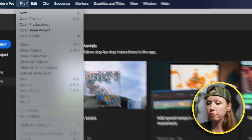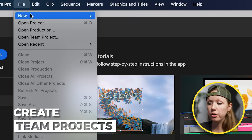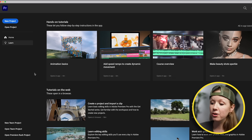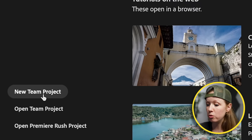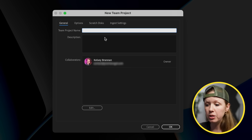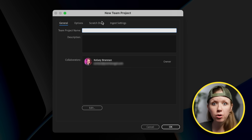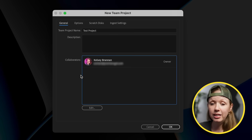There are two ways to start a team project. You can go to File and go to New Team Project, or in the Home screen you can go to New Team Project. When you click on this, you will get a little window where you can give it a project name.